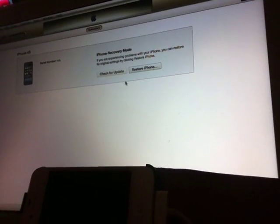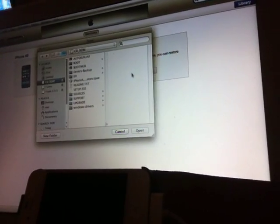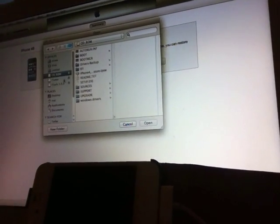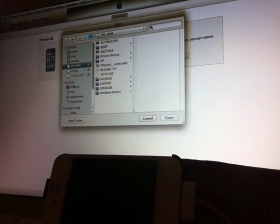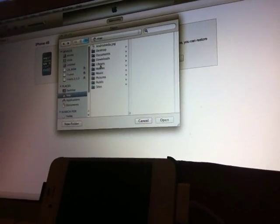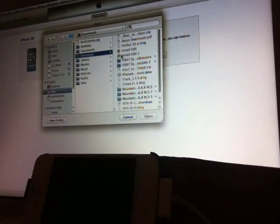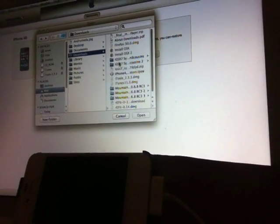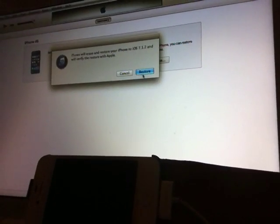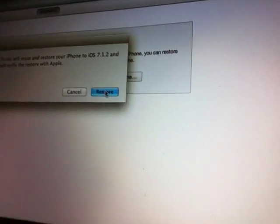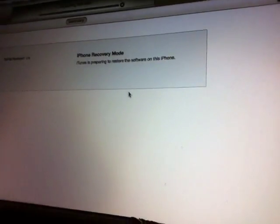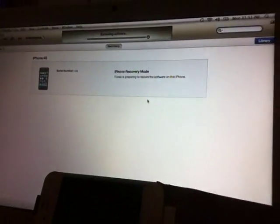Go to wherever you have your stuff. I have it here. This is the iPhone 4s version of 7.12. So there we go, and then we're gonna restore.